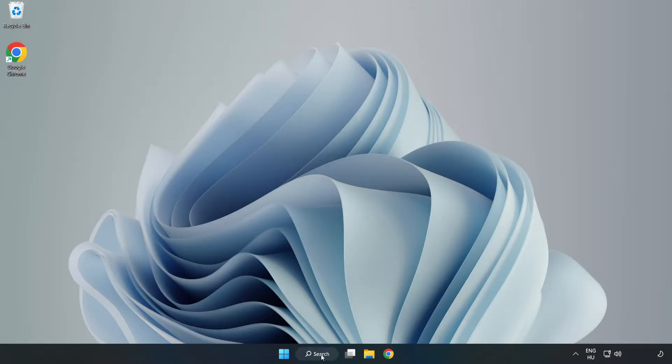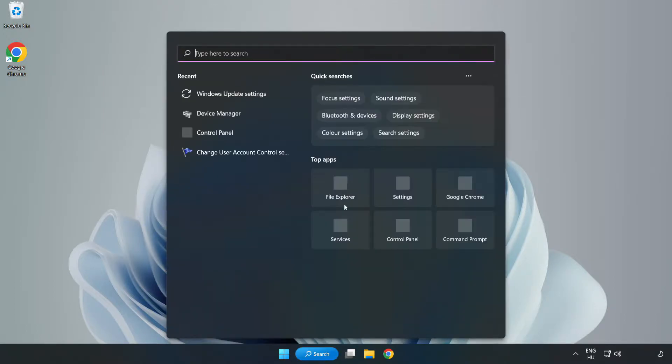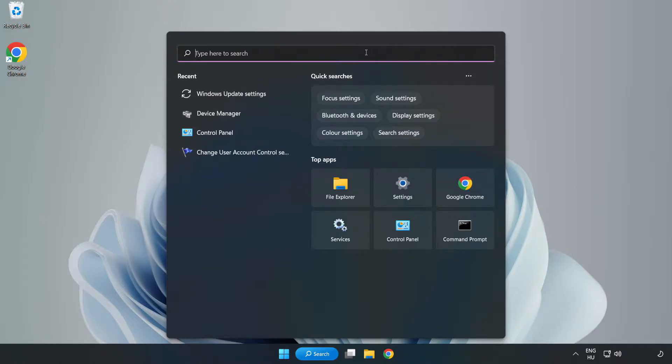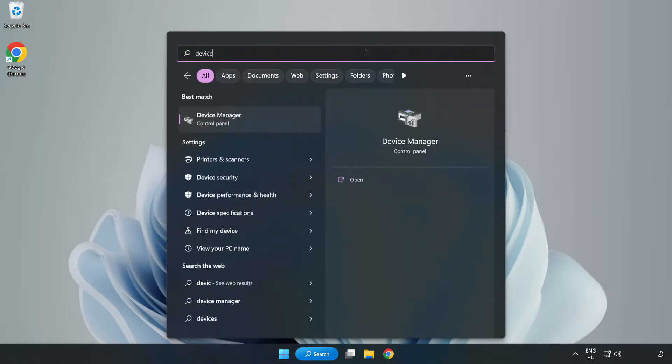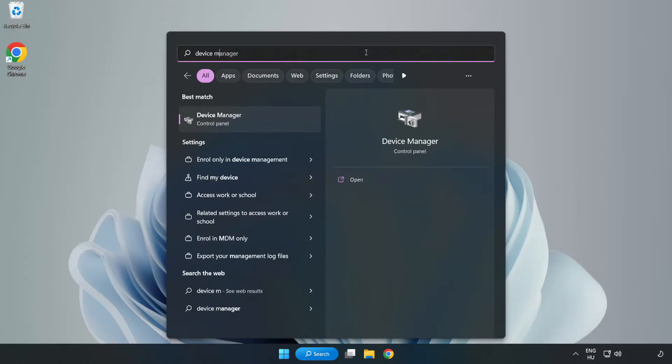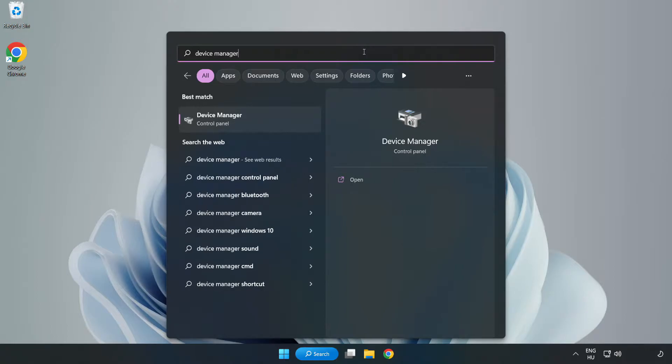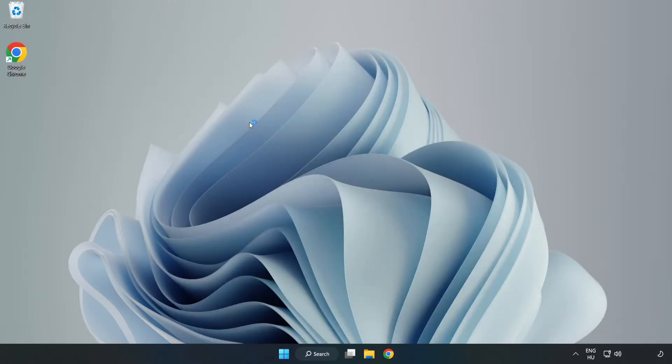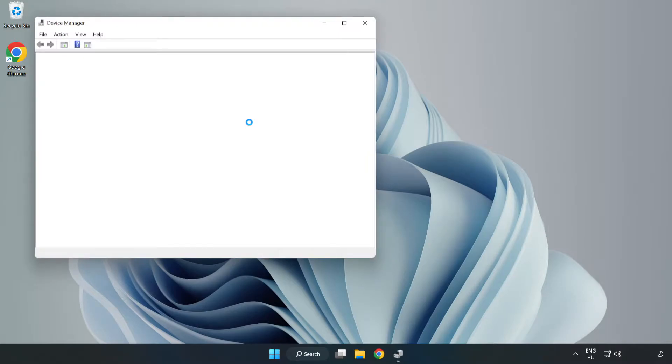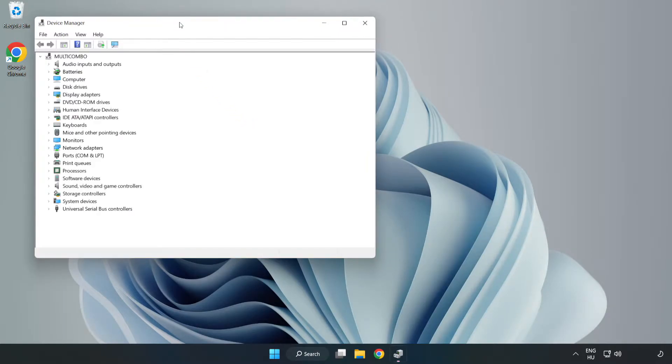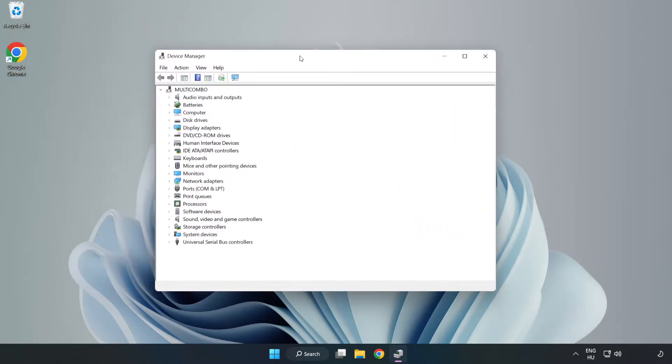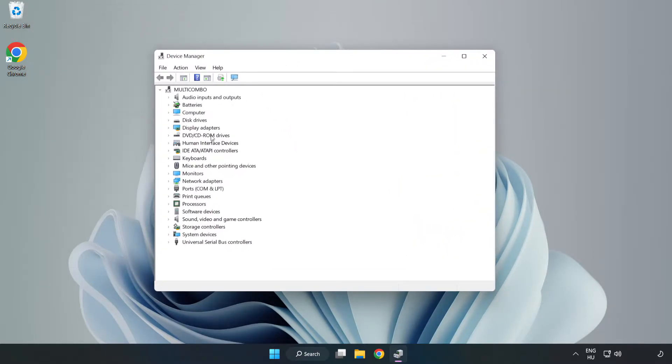Click the search bar and type Device Manager. Click Device Manager, then click Display Adapters.